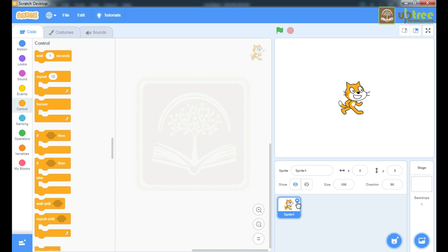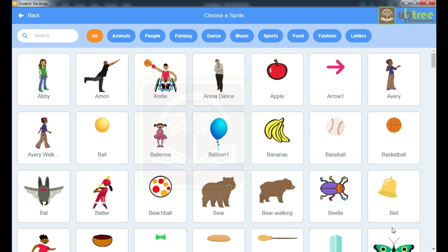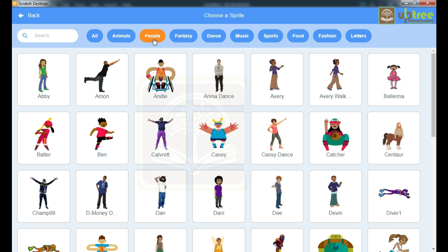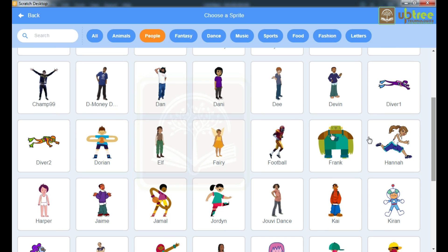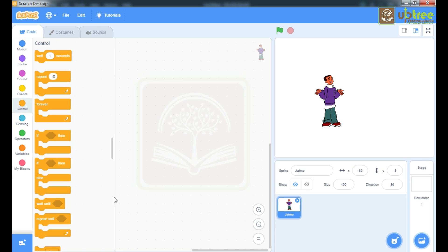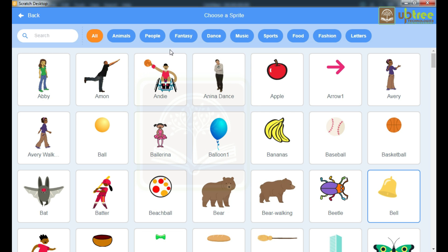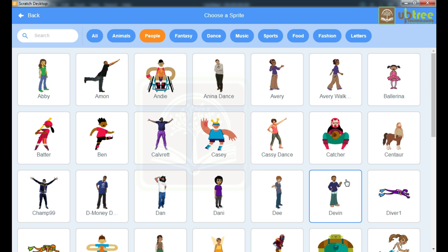I am gonna delete this cat sprite first and choose one sprite. I am gonna click on this people and take one sprite. I am taking this James sprite. Again I am gonna take one more sprite. The second sprite is Devin.